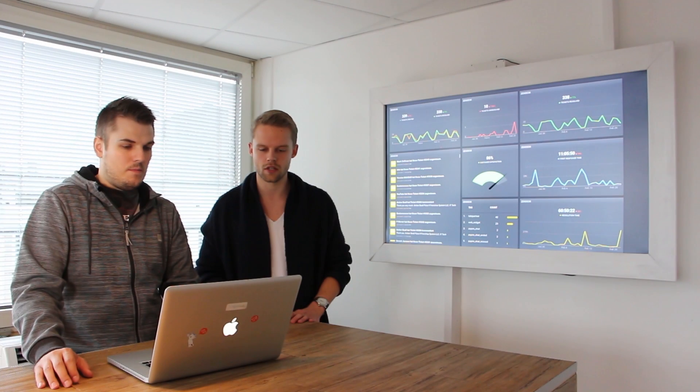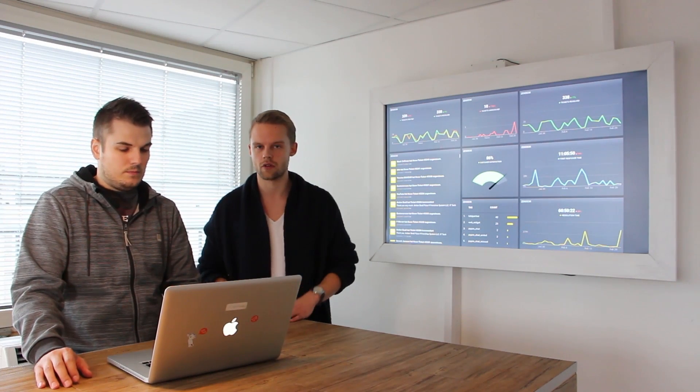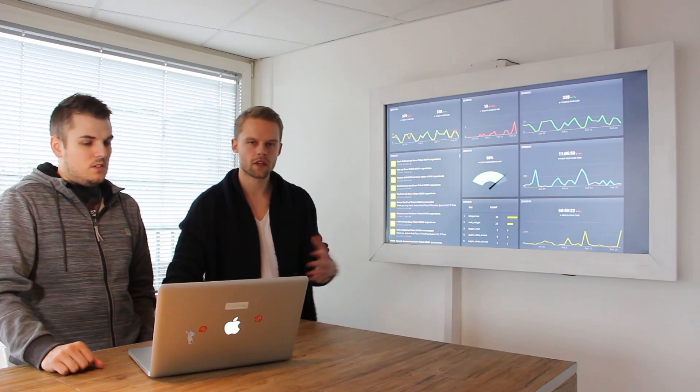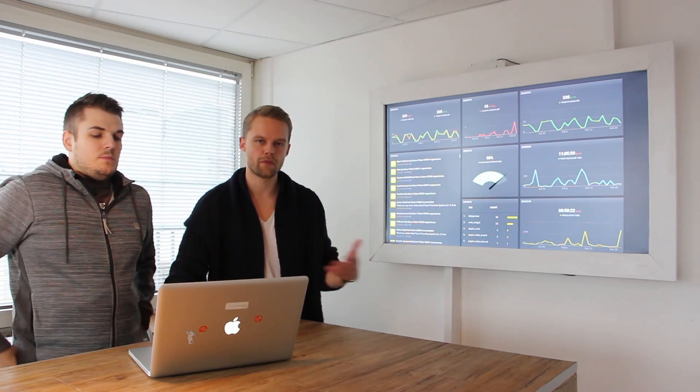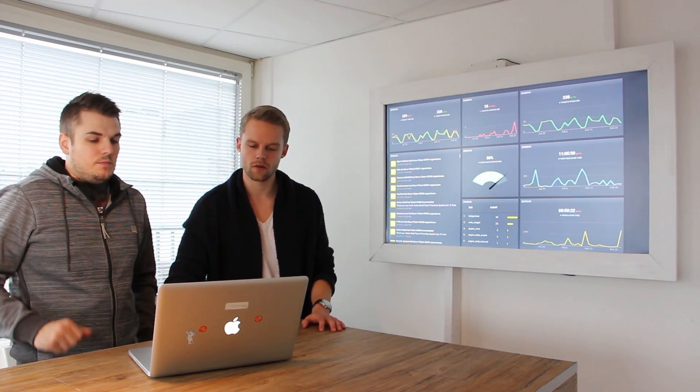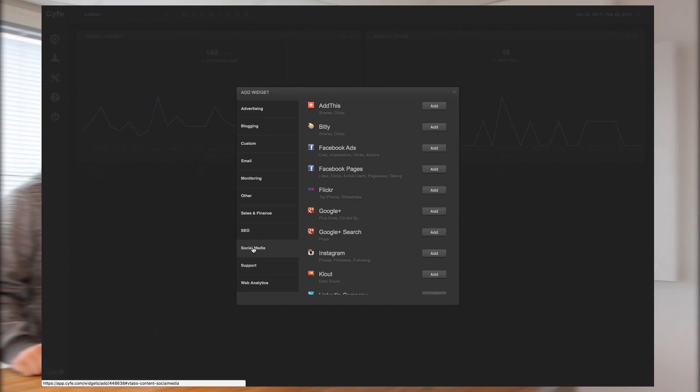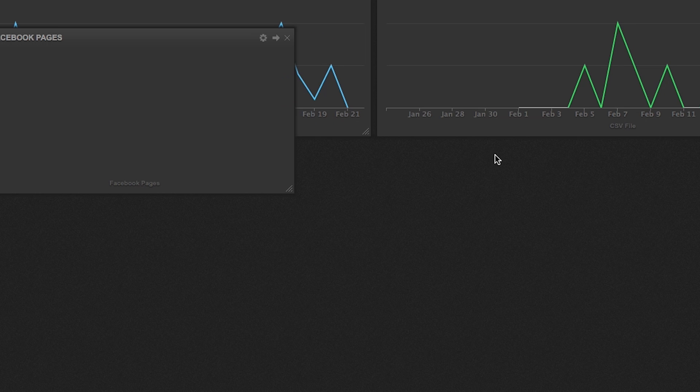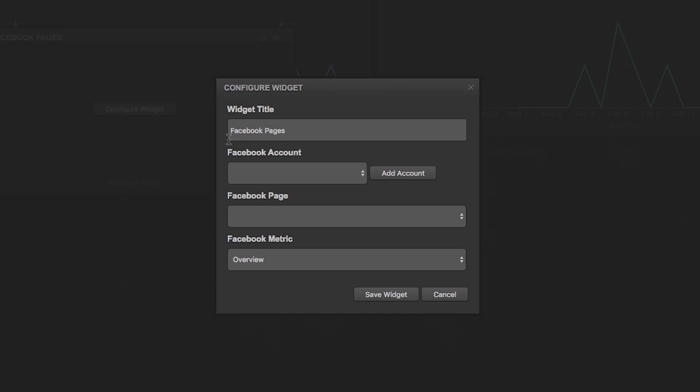So many widgets and you can even create your custom widgets too. So the integration of the prepared widgets is pretty easy. For example, if I want to check out or do analytics of my Facebook page, I just add the Facebook page button here like you can see and configure the widget. And I already did this once.